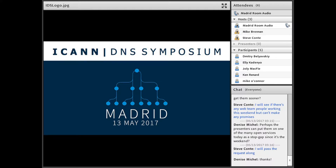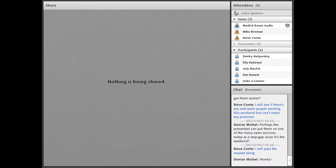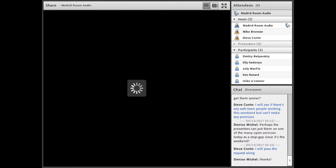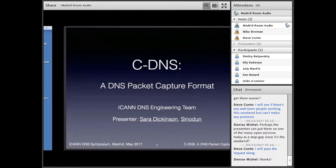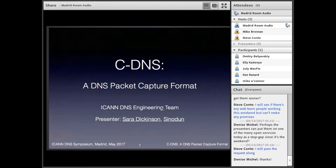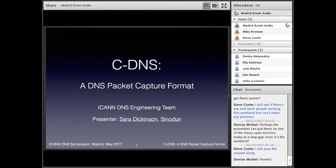Hi everyone, welcome back. I hope you enjoyed your lunch. We're about to start the third session of today, and I would like to invite Mrs. Sarah Dickinson to the front. Sarah Dickinson is going to talk about cDNS. Sarah doesn't actually work at ICANN, so she's the odd one out today, but she's done work on behalf of ICANN on cDNS and CBOR. The floor is yours.